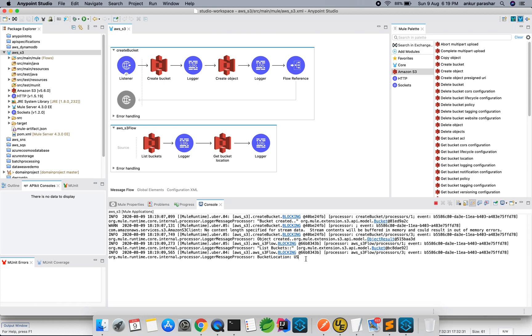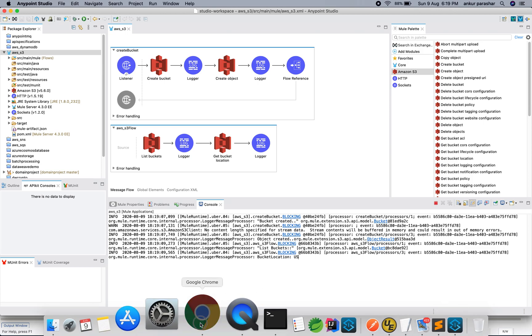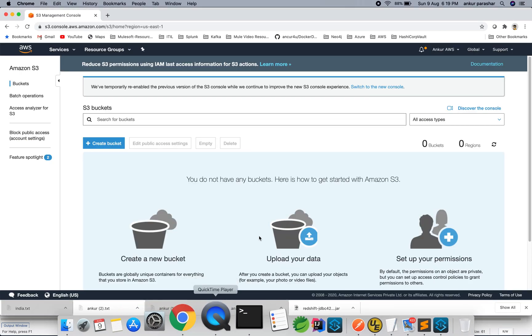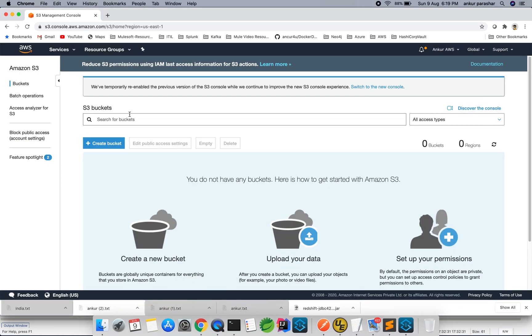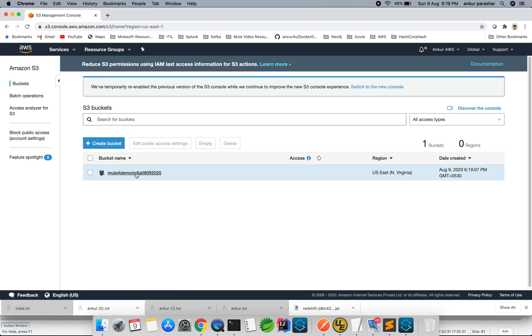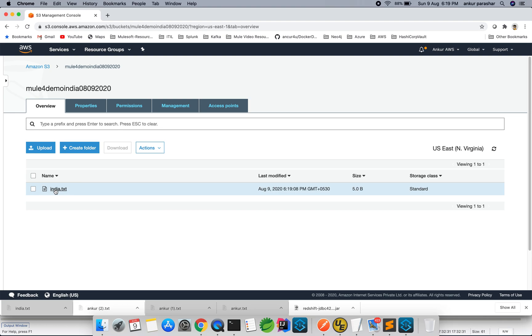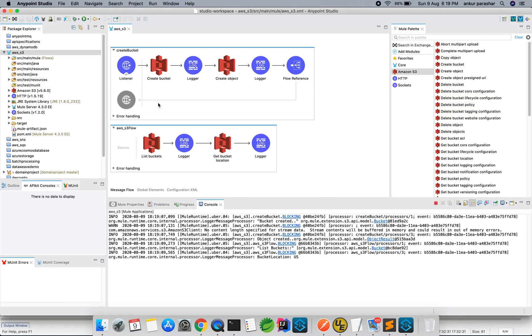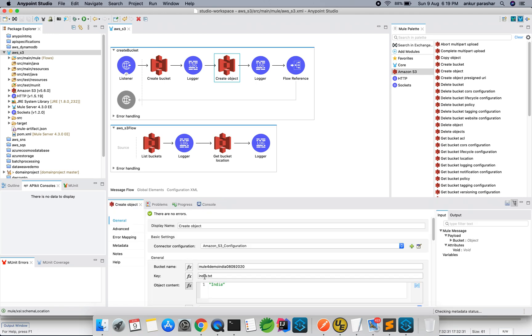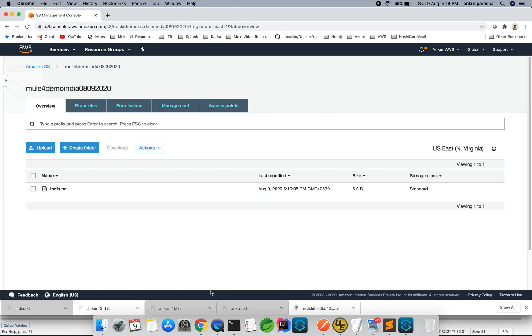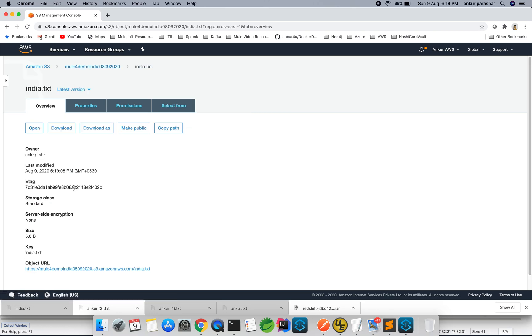So having said that, let's go to the AWS console. So here is the AWS console, I will refresh it. You will observe like this is the new one bucket which is being created. Just click on this. You will see this india.txt which we have set up in create object section, as key as india.txt and content is India.